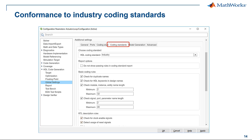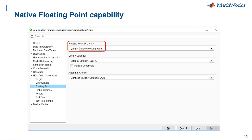Conformance to coding standards is another important aspect of DO254. HDL Coder provides you the ability to select from a set of well-documented industry standard rules that the generated code can comply with. For applications where you prefer floating point instead of fixed point arithmetic, HDL Coder has the capability to generate native floating point functions onto the hardware.